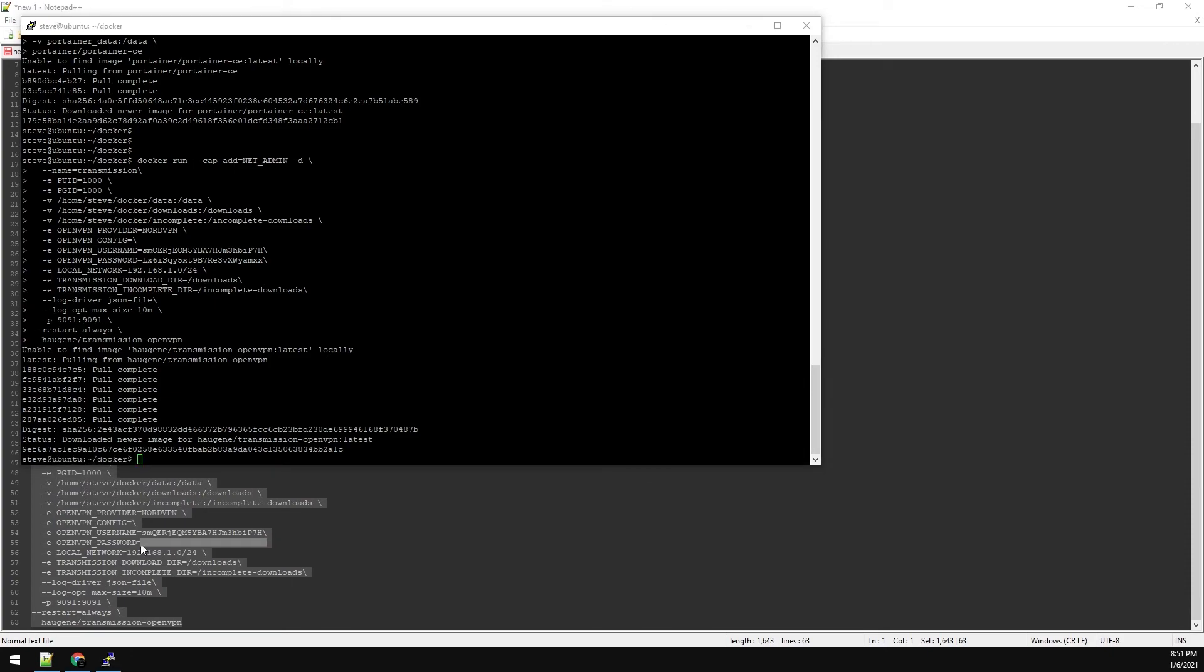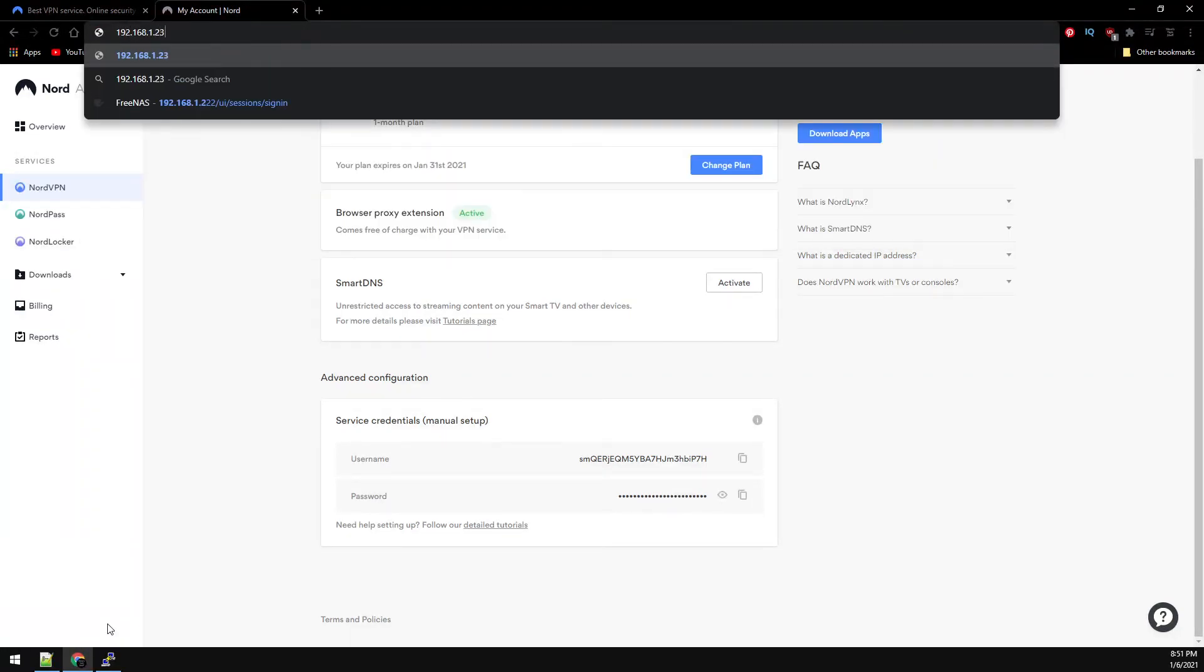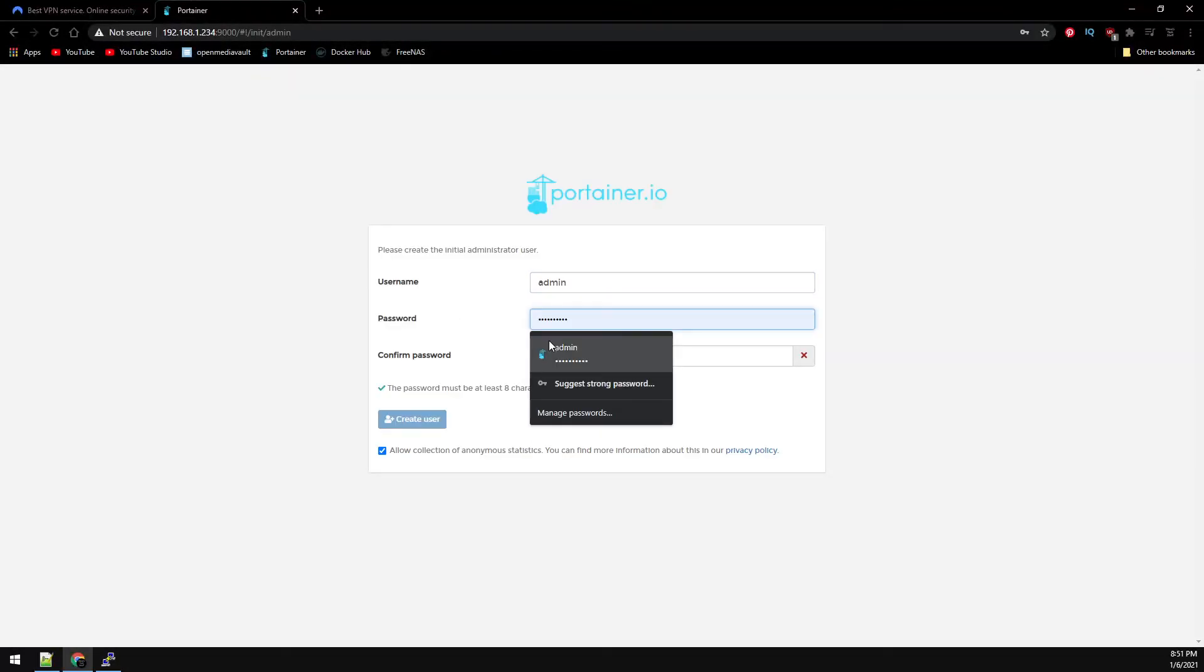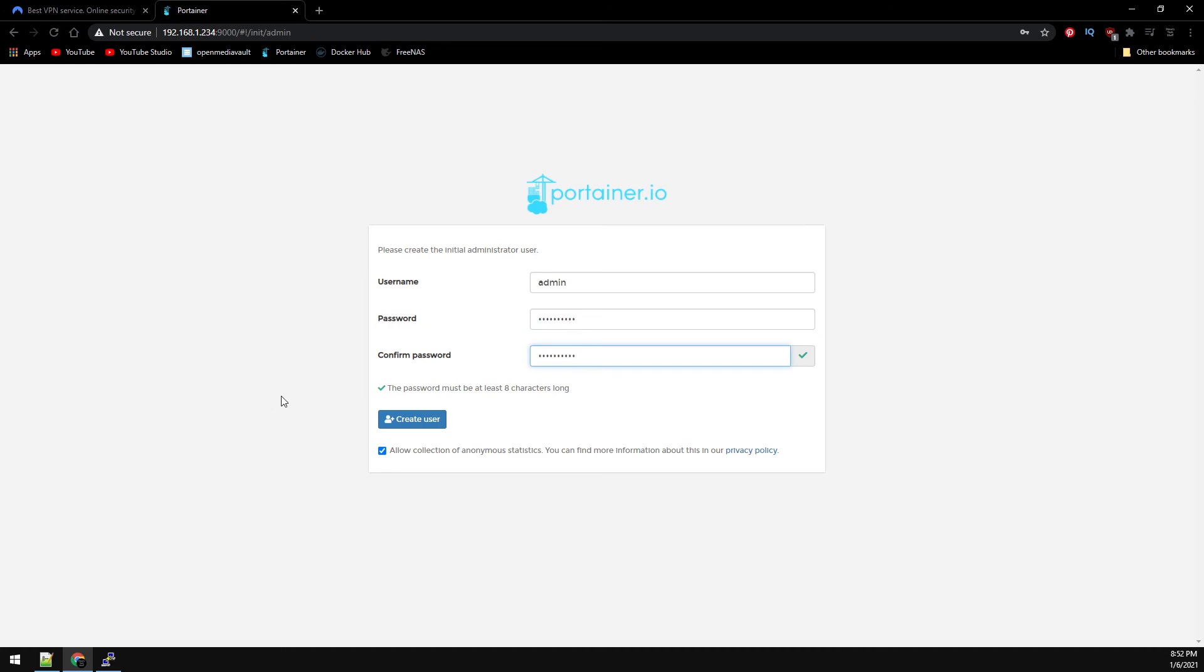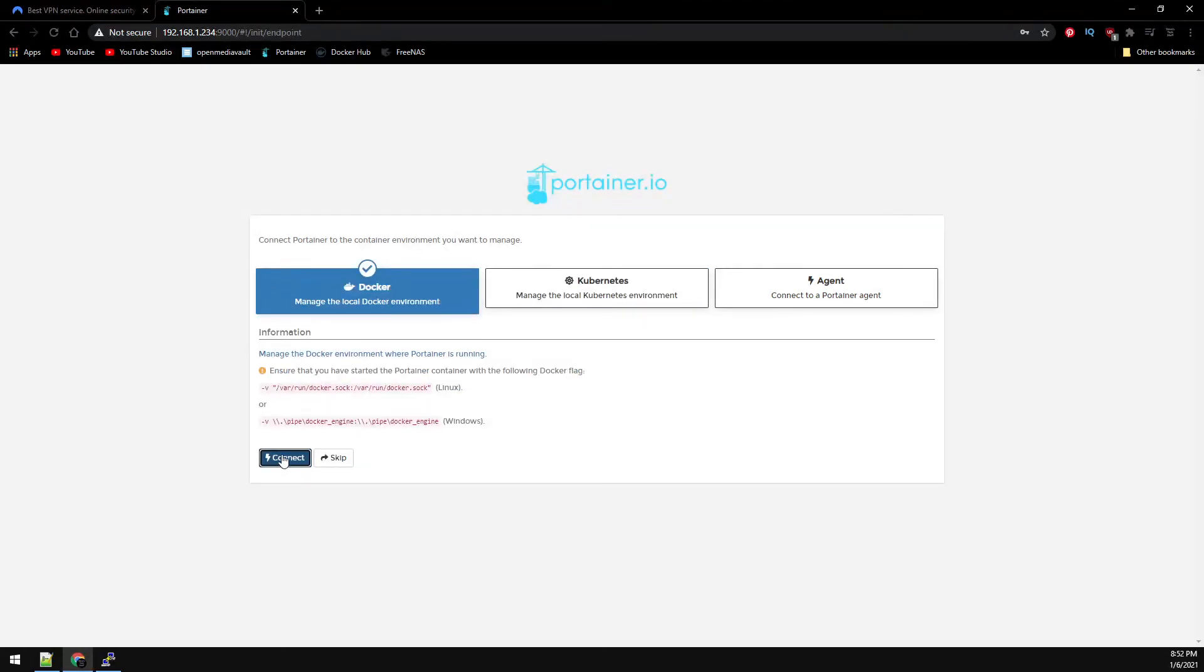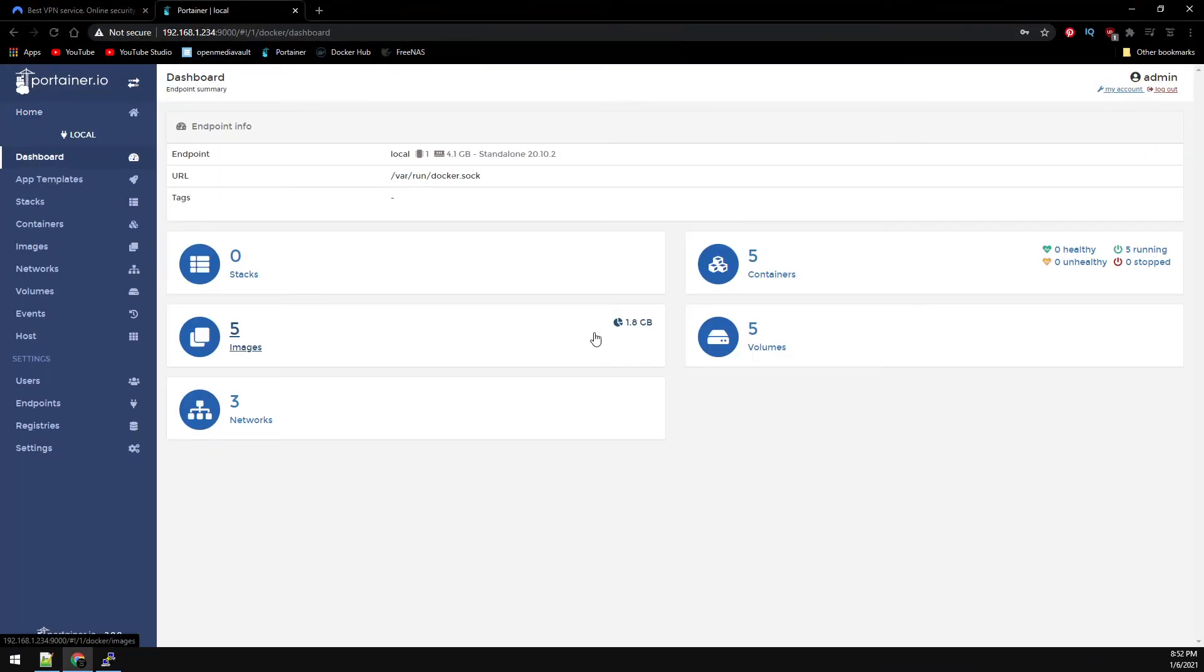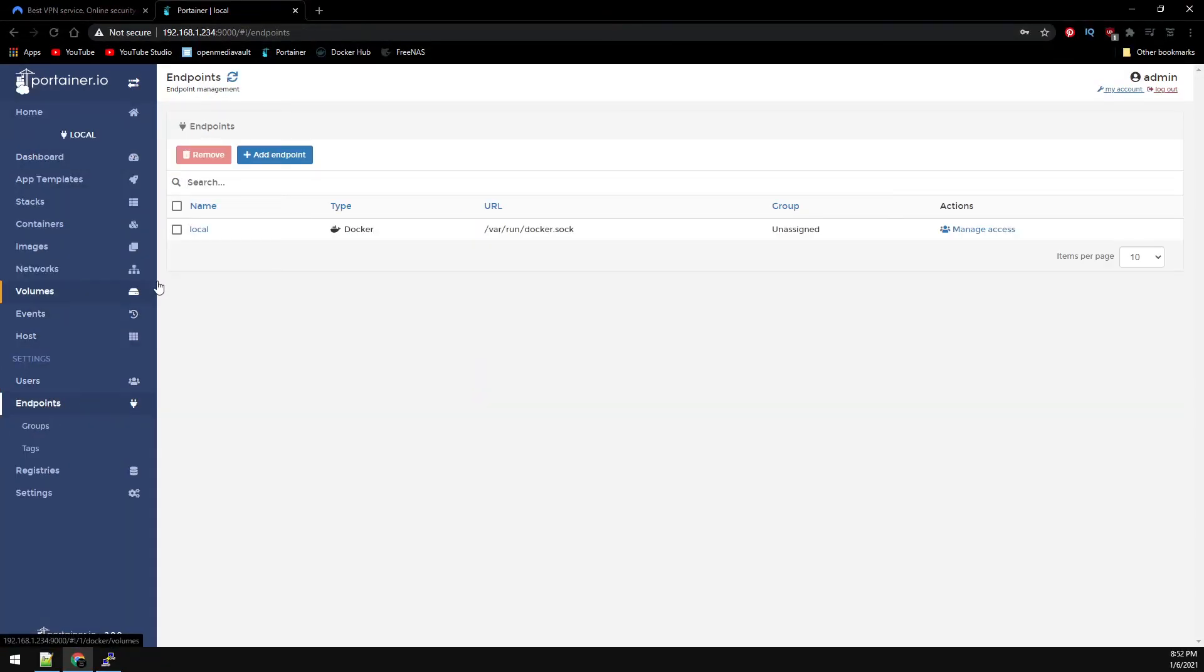Now that the containers are installed, let's browse over to Portainer on port 9000. Create an account. We're going to select Docker here and connect. Now go ahead and select our local environment. And we're actually going to set our endpoint first. So let's go to endpoints and then click on local.